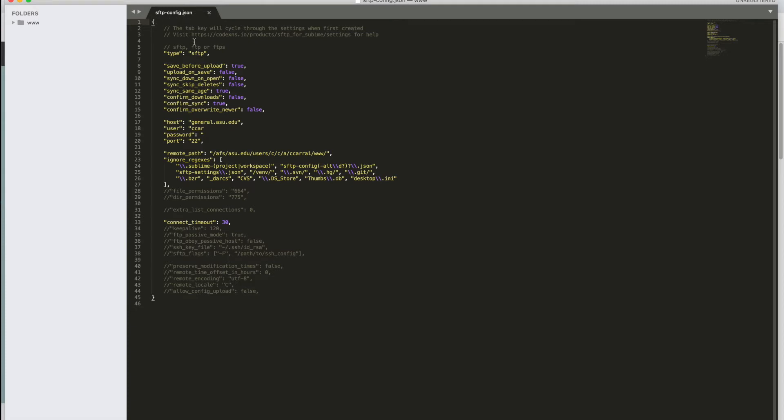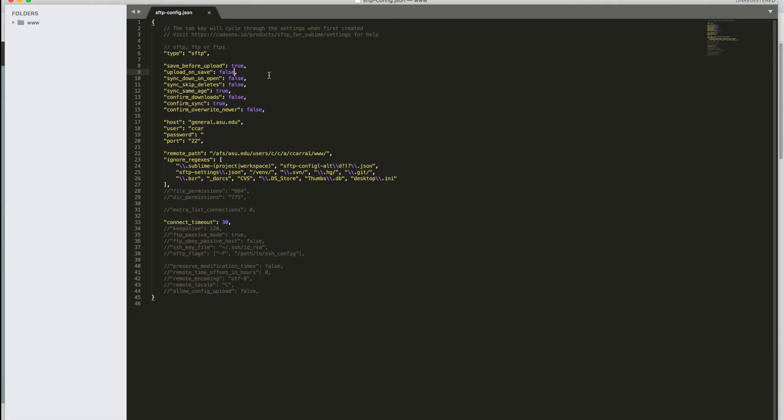And here is all the information that you need to connect to your web host. So the first line is what kind of connection do you want to make? And it should be set at SFTP. If you want to save before upload, make that true. If you want to upload on every save, you can change that to true. Mine is set to false. I prefer it that way. I want to be able to save bunches of changes and then upload one time. But you may choose different. All the defaults are set here. And so I'm just going to leave all of them as they are defaulted. So that first couple of lines leave the same.